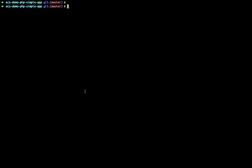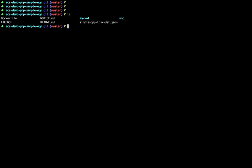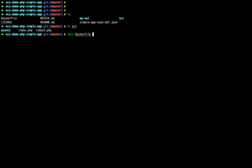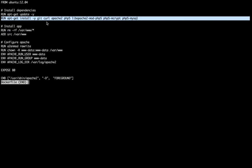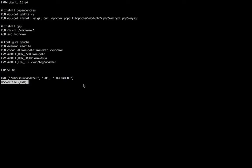Time for the first demo. We're going to build, push, and deploy a container running a PHP application inside Apache. The application is super simple — just a couple of PHP pages. The Dockerfile is nothing fancy either: installing Apache, PHP, starting Apache, and serving the pages. Just a vanilla Dockerfile.